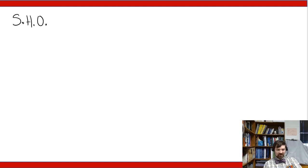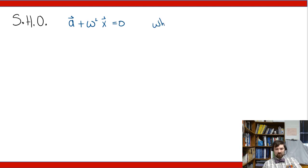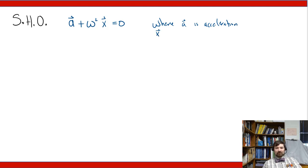The simple harmonic oscillator was basically governed by an equation of the form a plus omega squared x is equal to zero, where a is acceleration and x is displacement. So as long as you have an equation that takes on that form, you will have a simple harmonic oscillator.